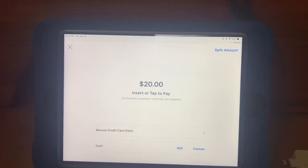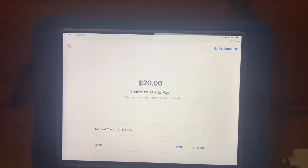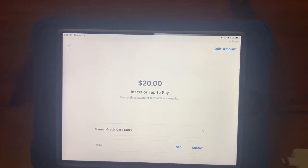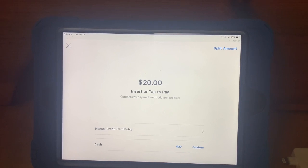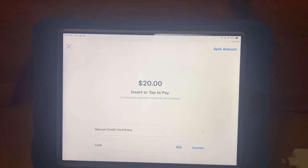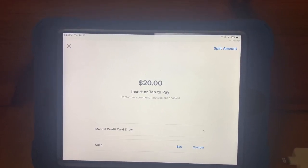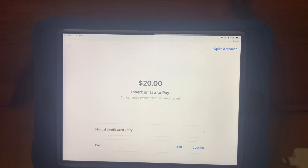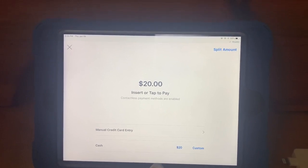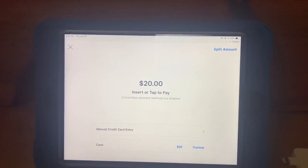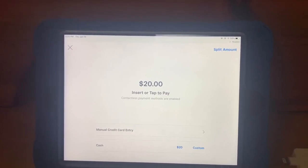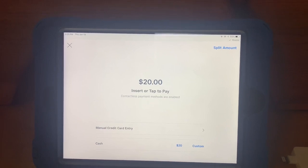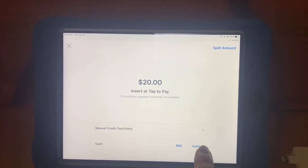We only accept cash or credit. Some devices have Apple Pay. For a cash sale, select the exact amount listed if the customer has exact change, or select custom, which allows you to type in the amount of cash the customer gives you.